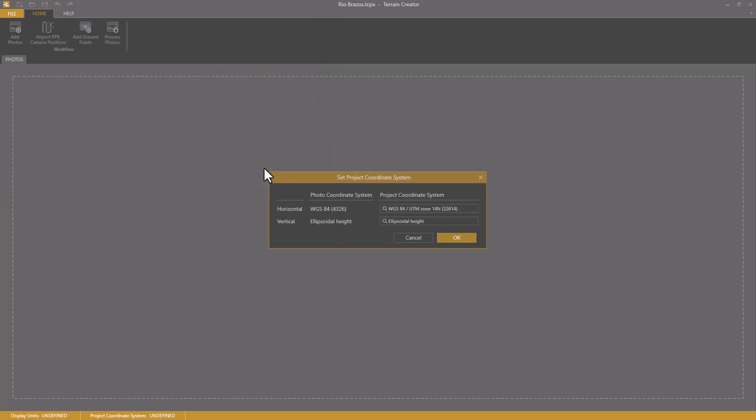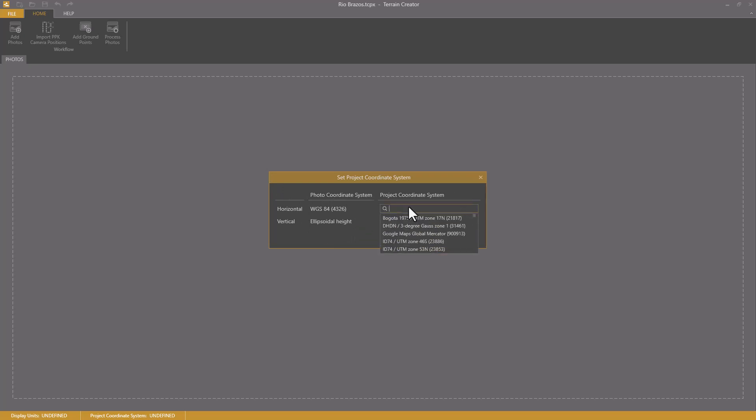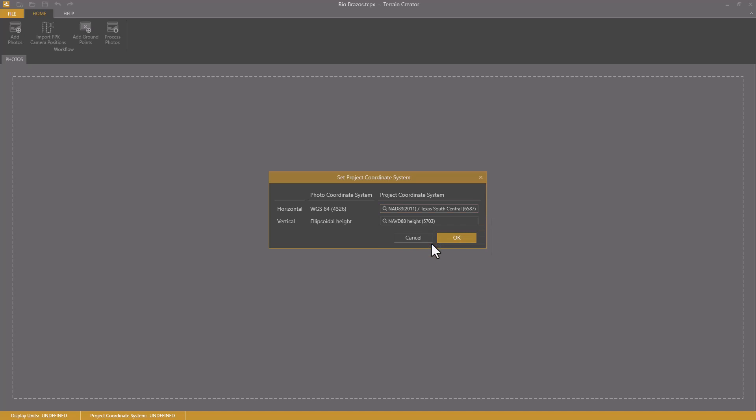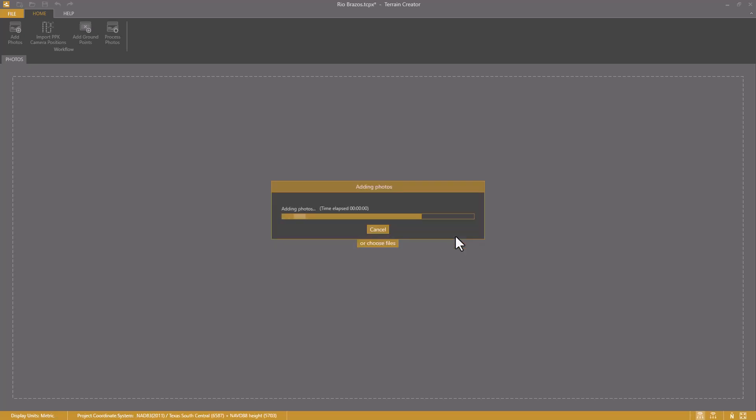Before the photos are added to the project, I need to re-project the photo positions. I re-project them from WGS84 with ellipsoidal height to a system that I want to create my survey in. For this area, that is Texas South Central, and I select the metric version of this system. As the elevation reference, I set North American Vertical Datum 88 and click OK.